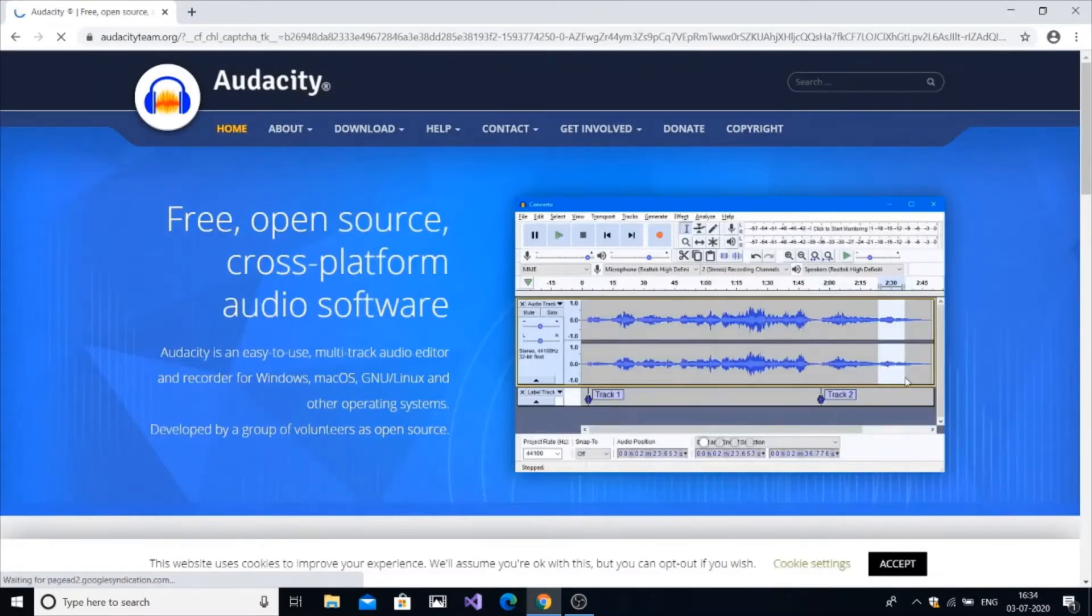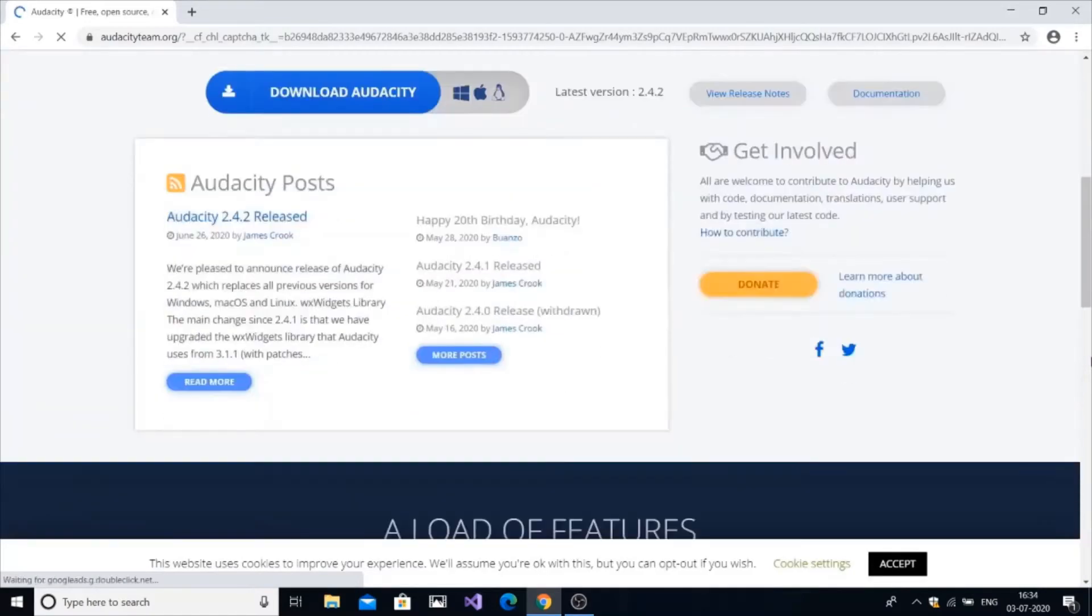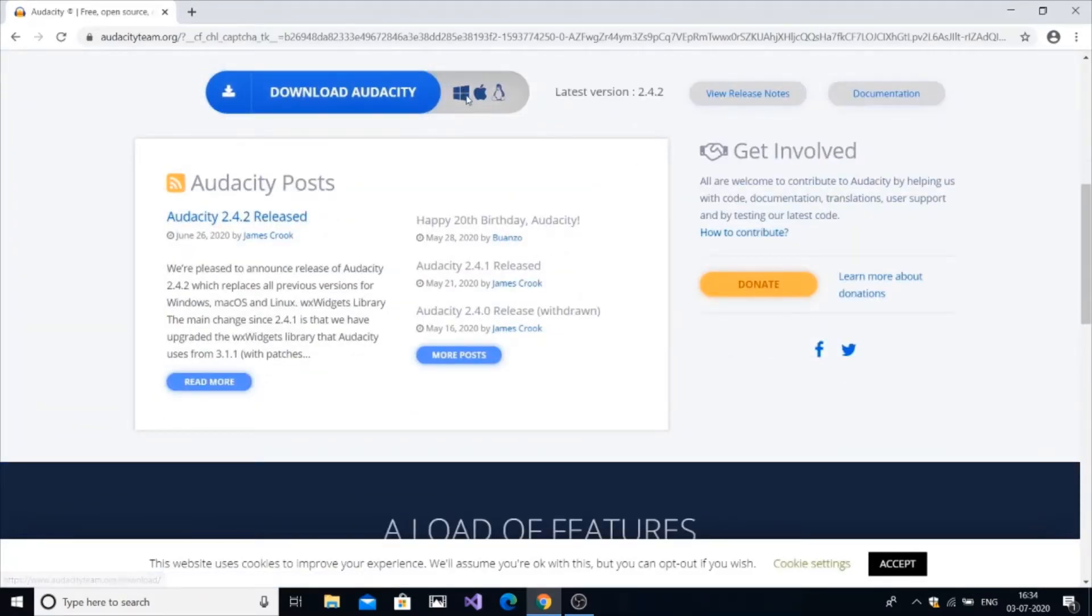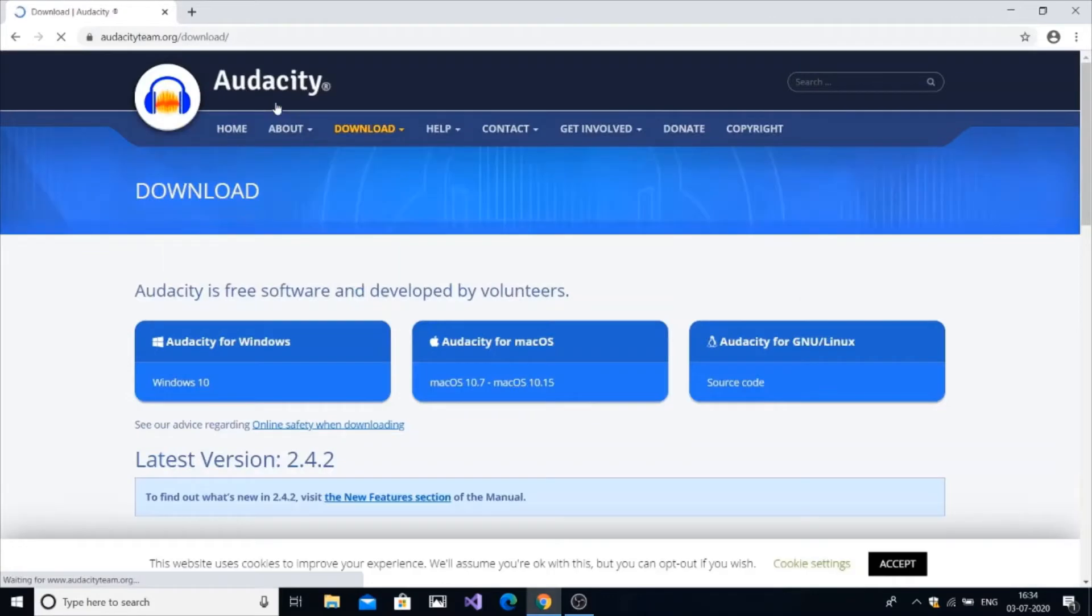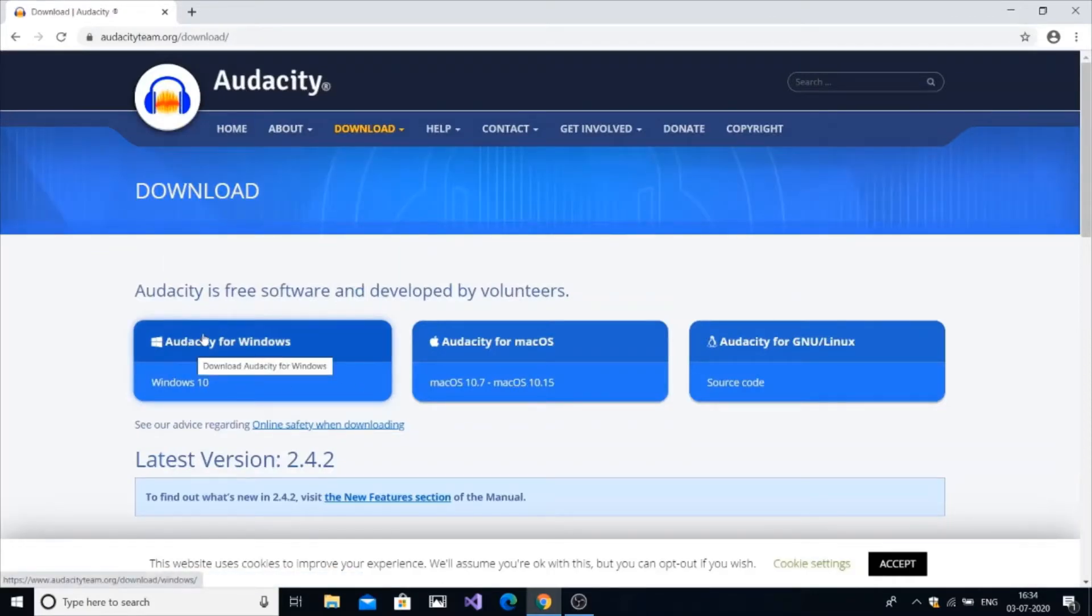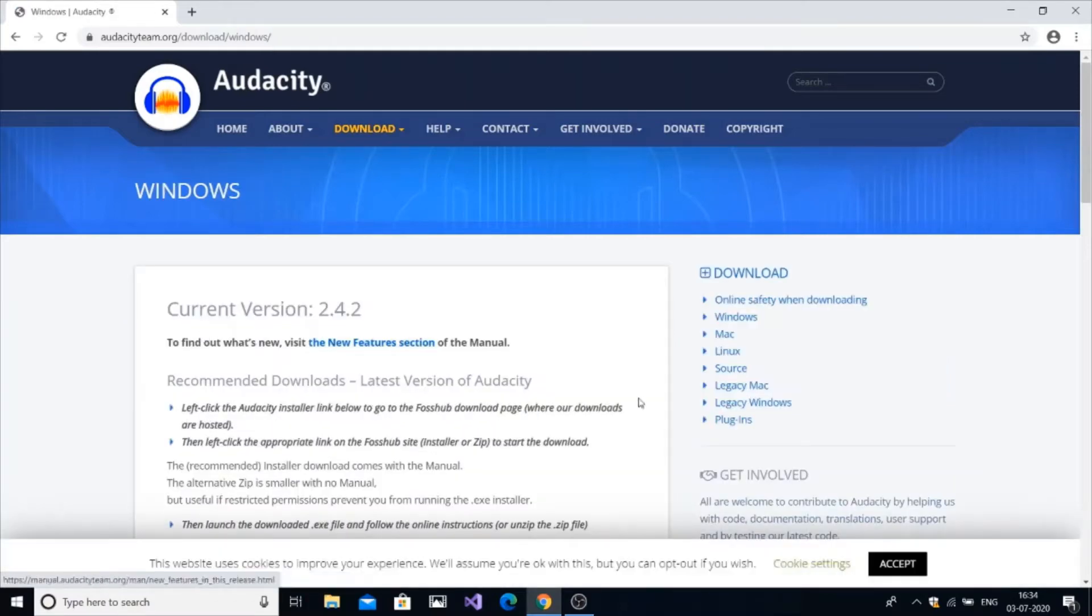Now we are going to the audacityteam.com website to download Audacity. It has options for Windows, Mac, and Linux OS. Select the necessary one. I am selecting Windows because I am on Windows. Now just scroll down.